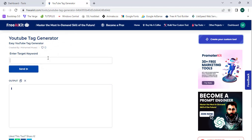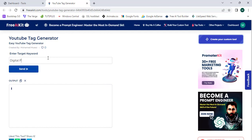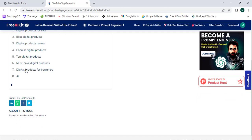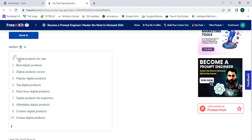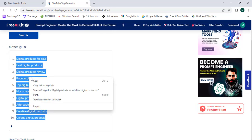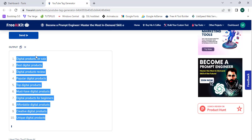I'm going to enter a target keyword — I'll enter "digital products" — and click send to test my tag generator. As you can see, we are getting lots of YouTube tags. We can simply copy these tags and paste them in our video description or the video keyword section. We have successfully learned the exact steps to create an AI tool easily in no time.